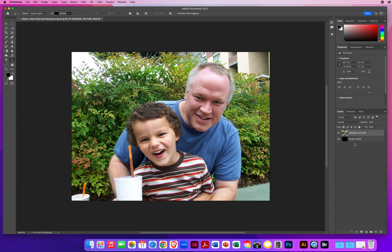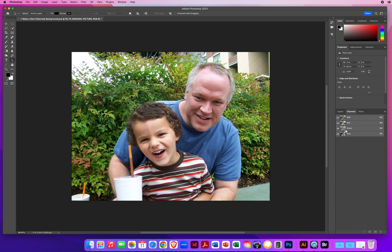What I'm going to do is I'm going to stay on this top layer, come over to my Channels. Channels, that just shows different value arrangements for the colors that are in your photo. And then I'm going to jump over to Paths.